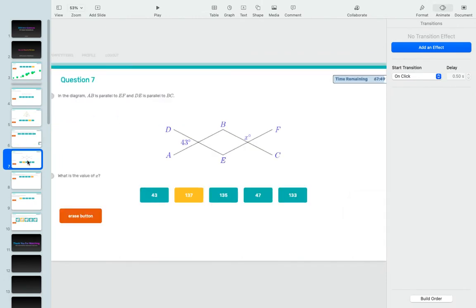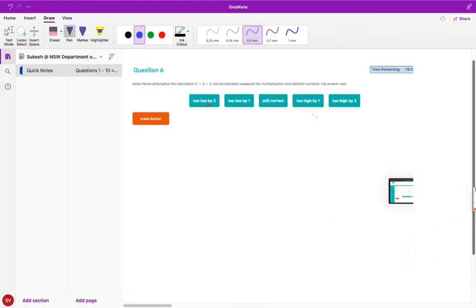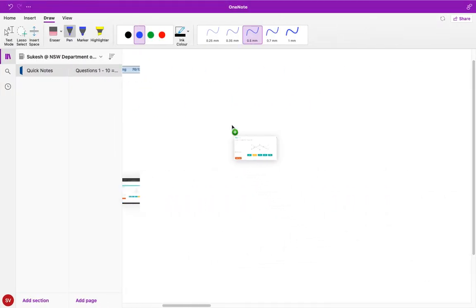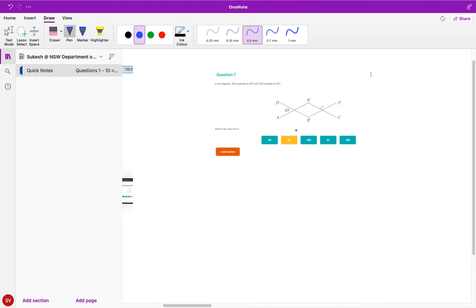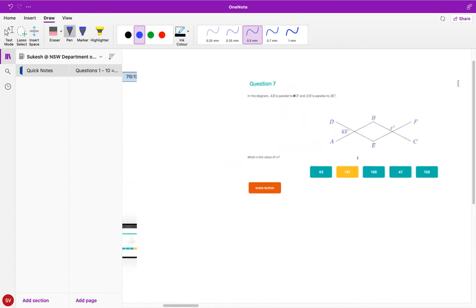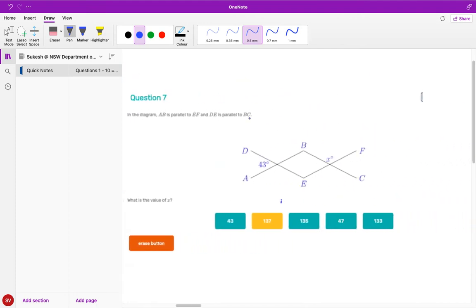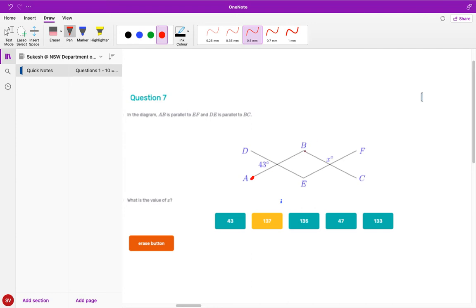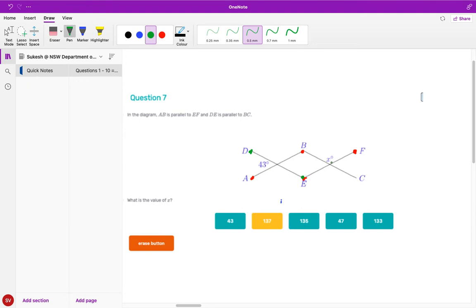Question number seven is asking us: AB is parallel to EF, so first let's label it. AB is parallel to EF, we can see that. And DE is parallel to BC. So they're all parallel in a way.